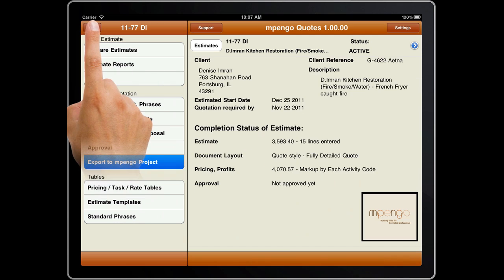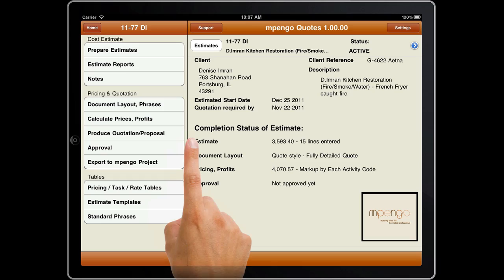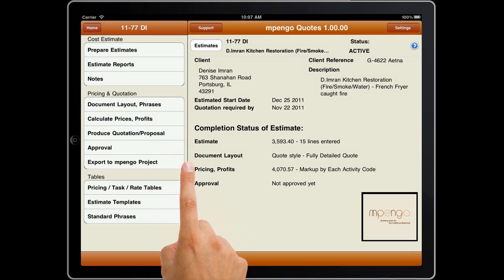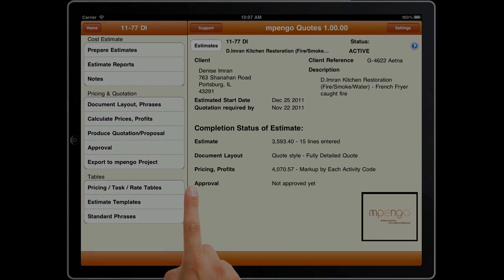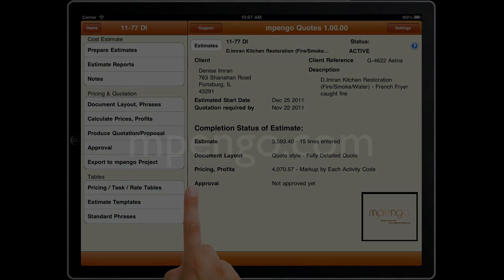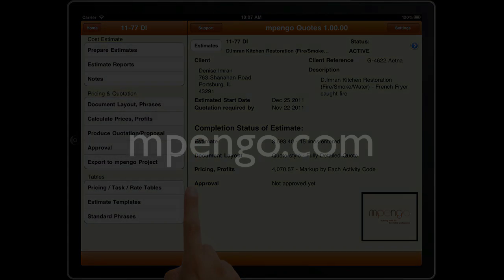We've only tapped the surface of Empango Quotes, but hope that this has given you an idea of what our app can do for your productivity. Please visit our website at empango.com. Thank you.